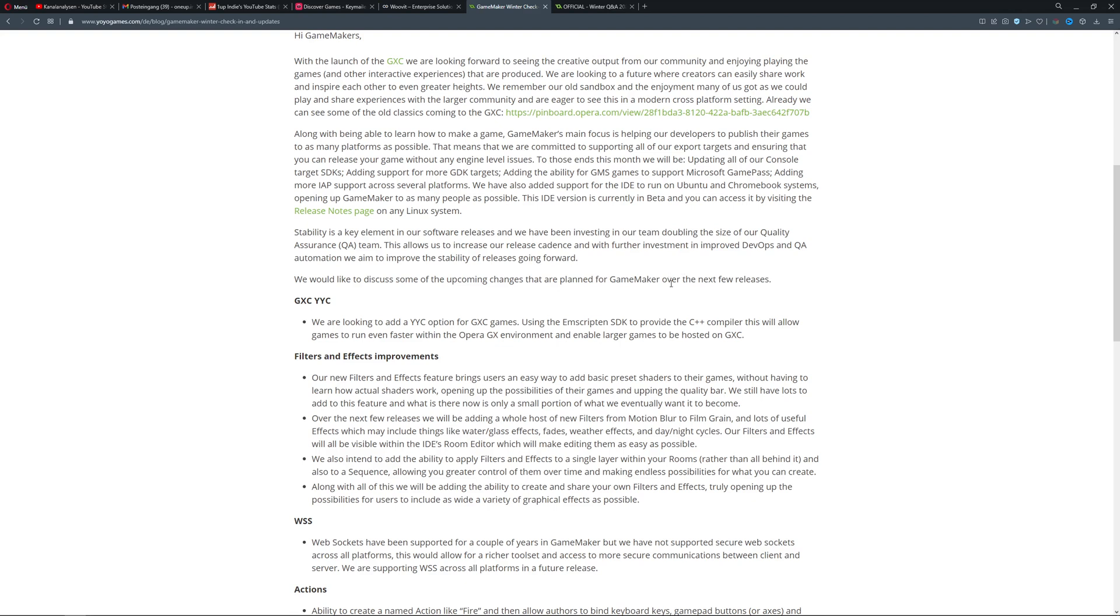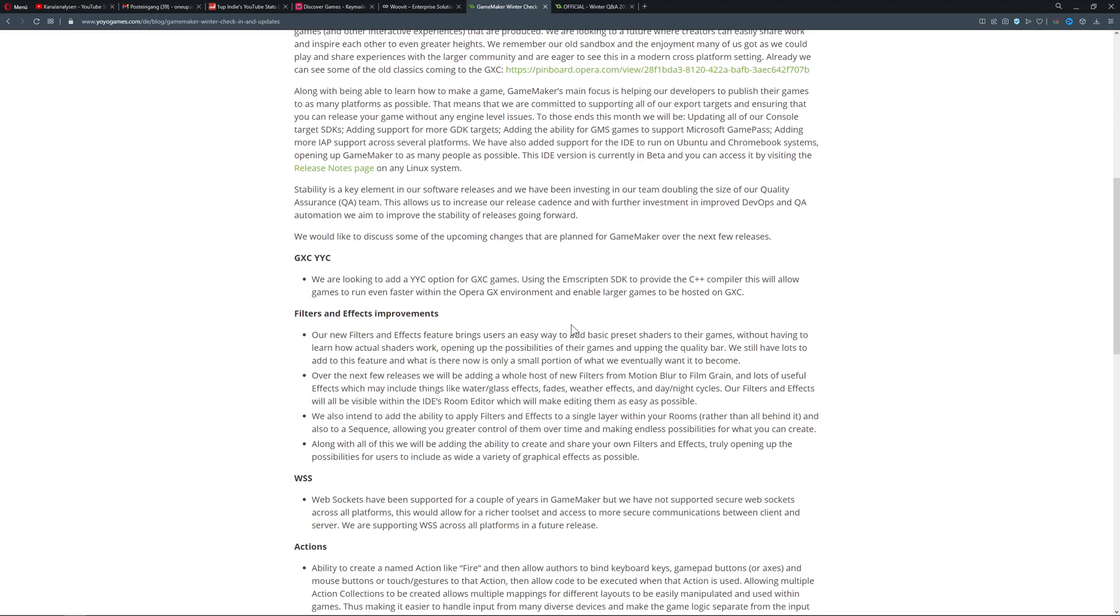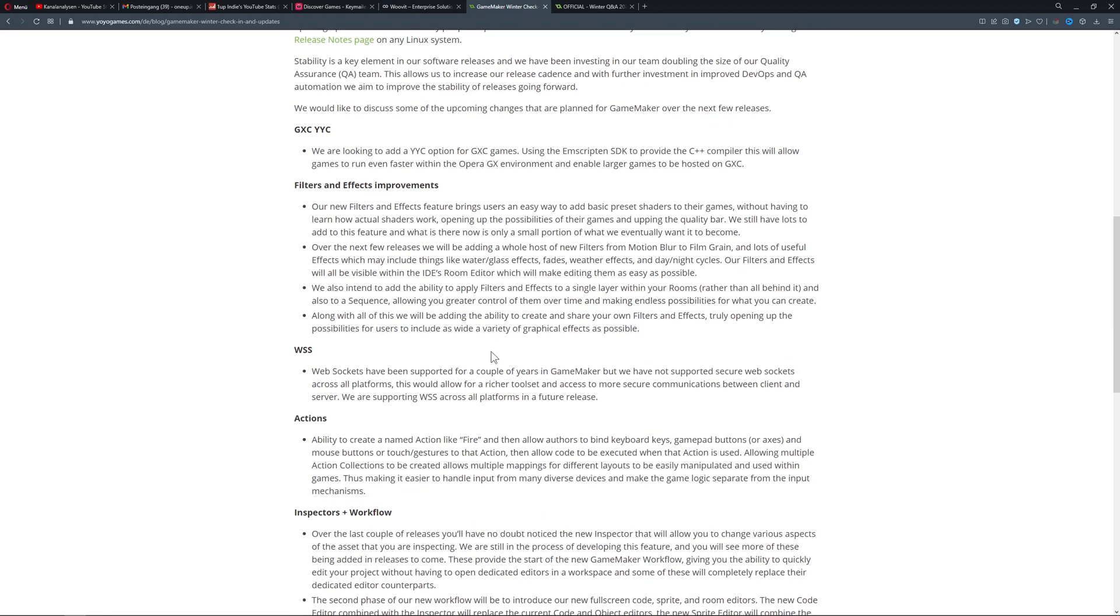This is just basically about running on Ubuntu and Chromebook systems. They want to enlarge their pool of users, which is not a bad thing overall. Then filters and effects - this is the interesting part.